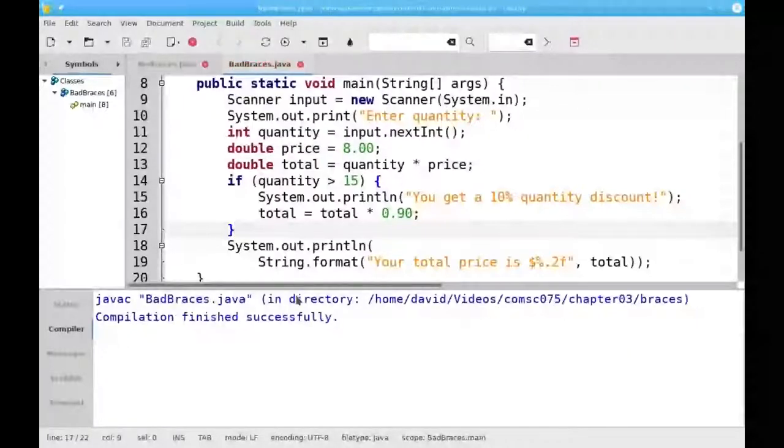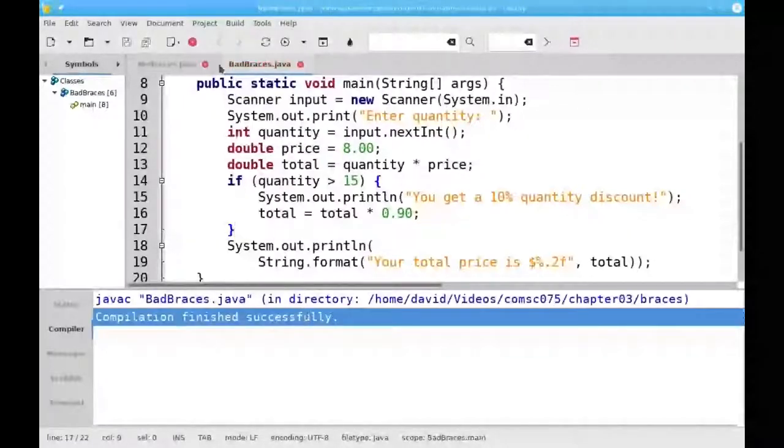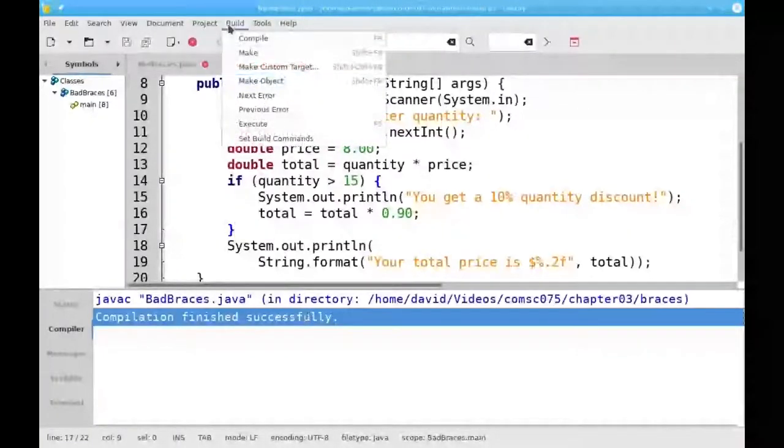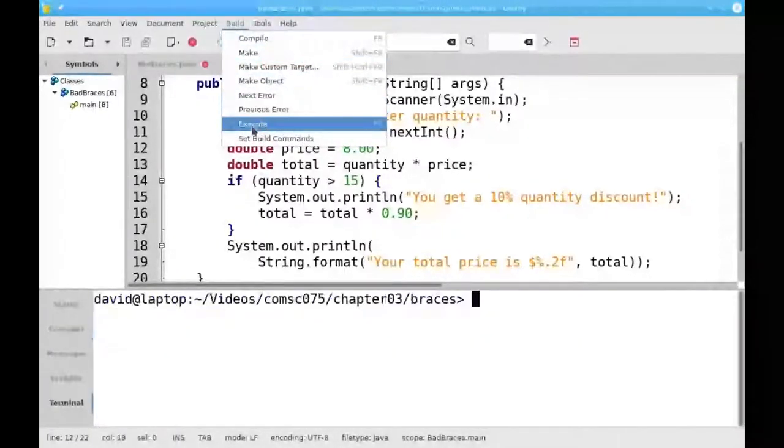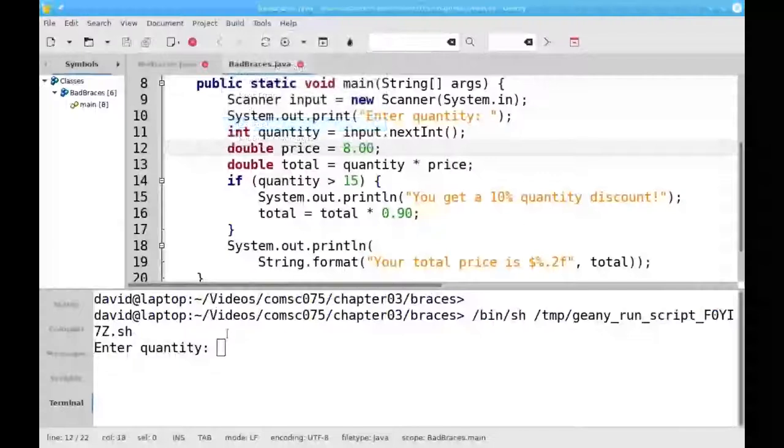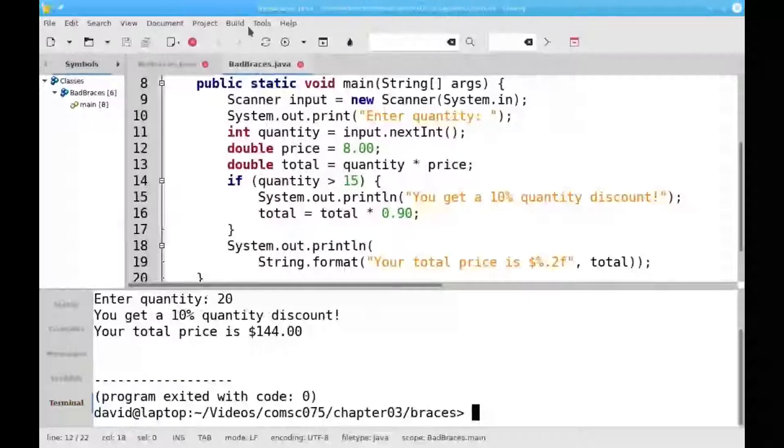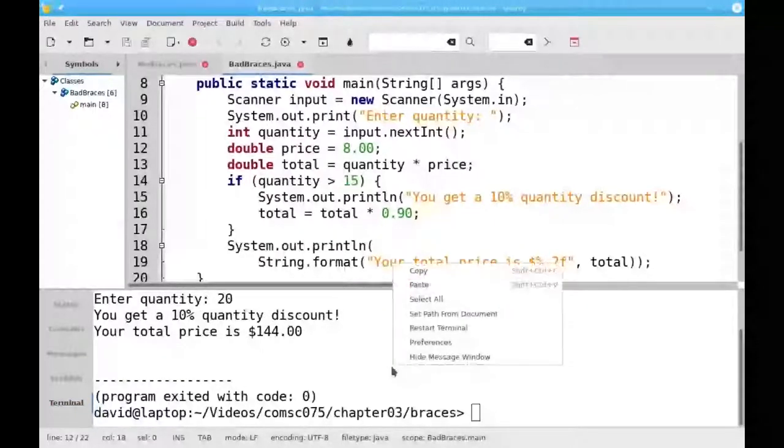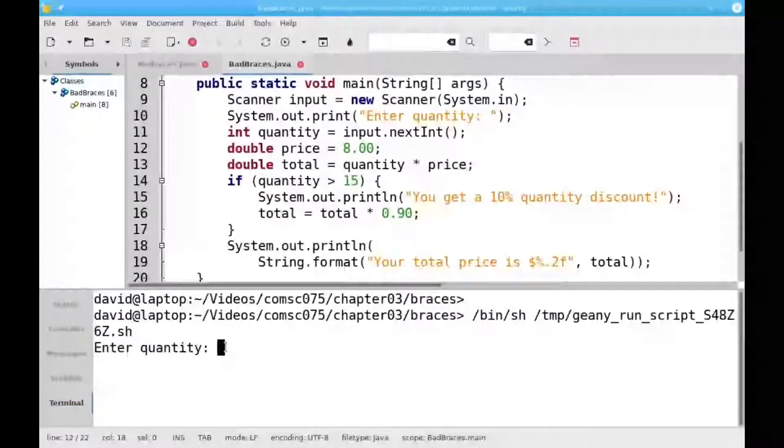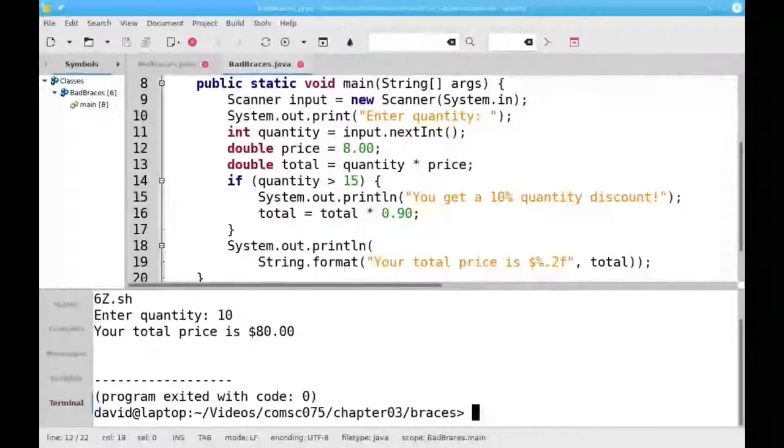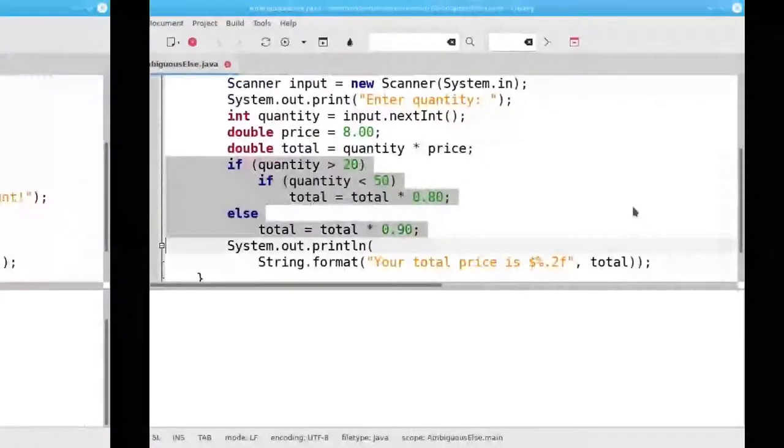Let's recompile. And this time, when I have 20 items, I get the message and the discount. And if I have 10 items, I don't get a message and I don't get the discount either.